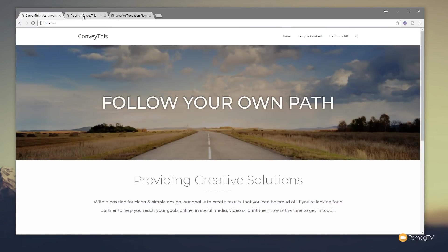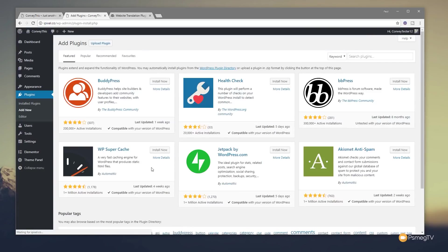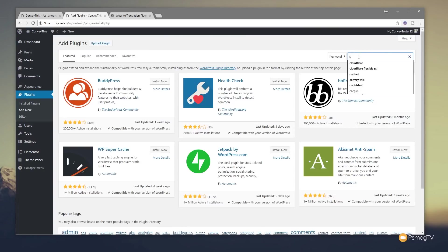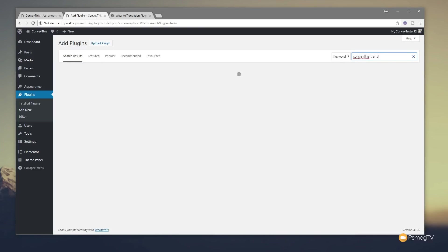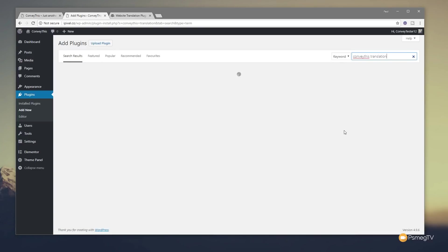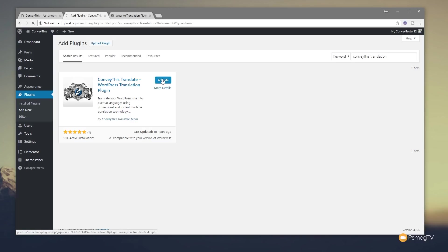So we're going to jump over to the plugin section of WordPress, click on add new, then go through and find the ConveyThis plugin. So we're going to go to ConveyThis translation. Once we found that you can see there's the actual translation service plugin, we're going to click install now. Once that's installed it's going to ask us for some basic information before we can move on, so we'll activate the plugin.